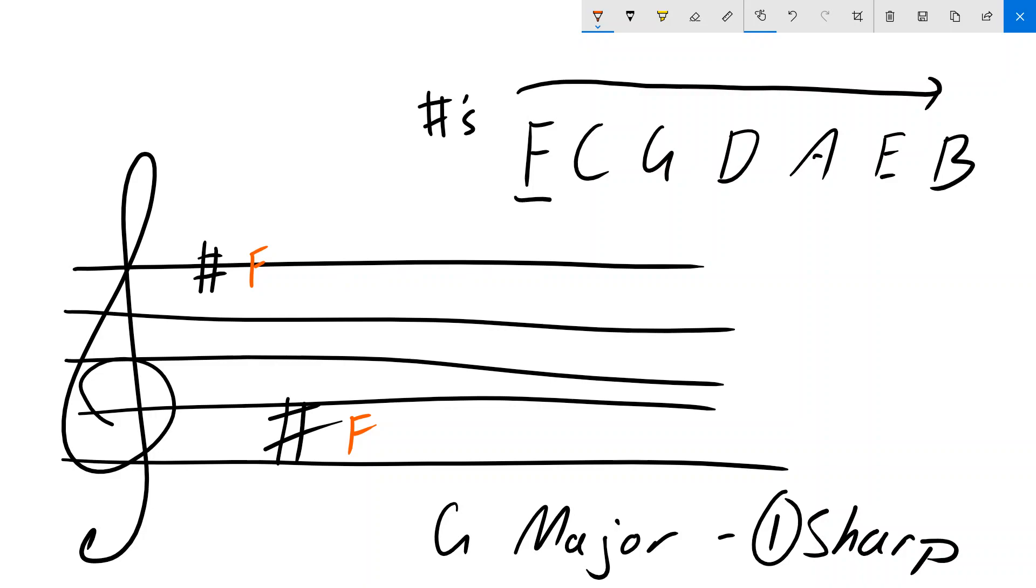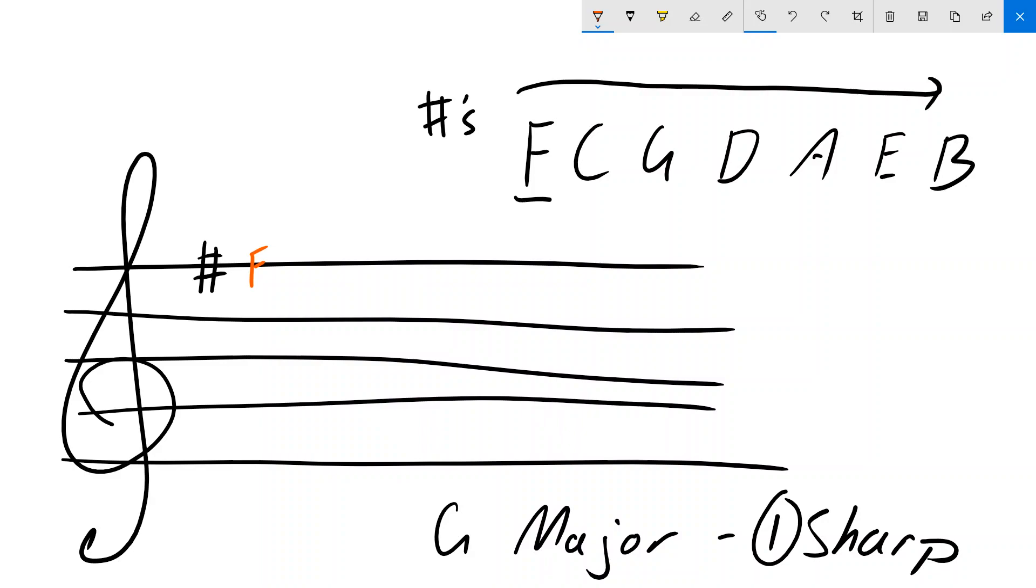However, musical convention says that we use that top one instead. So we're going to use that top F.